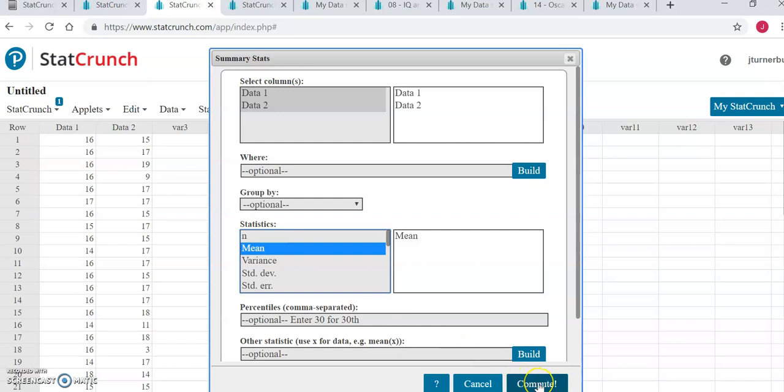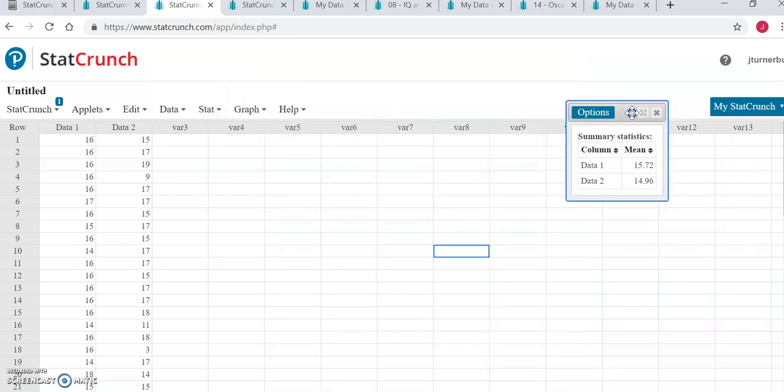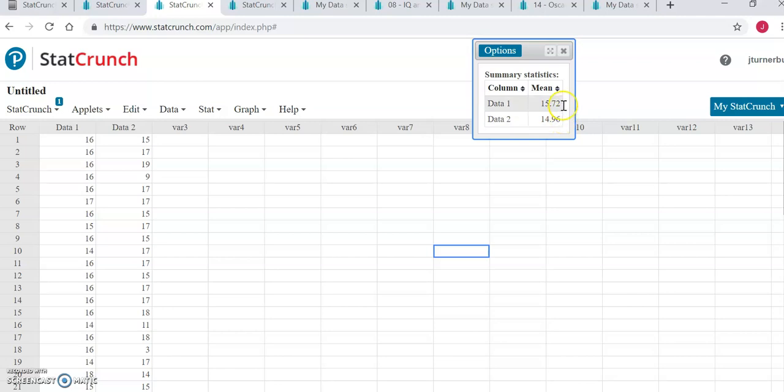We can go ahead and click compute now at the bottom, and we will be given the mean of each of those datasets. So we notice that data 1 had a mean of 15.72 and data 2 had a mean of 14.96. So based on the sample data it looks like data 1 has a higher mean than data 2.